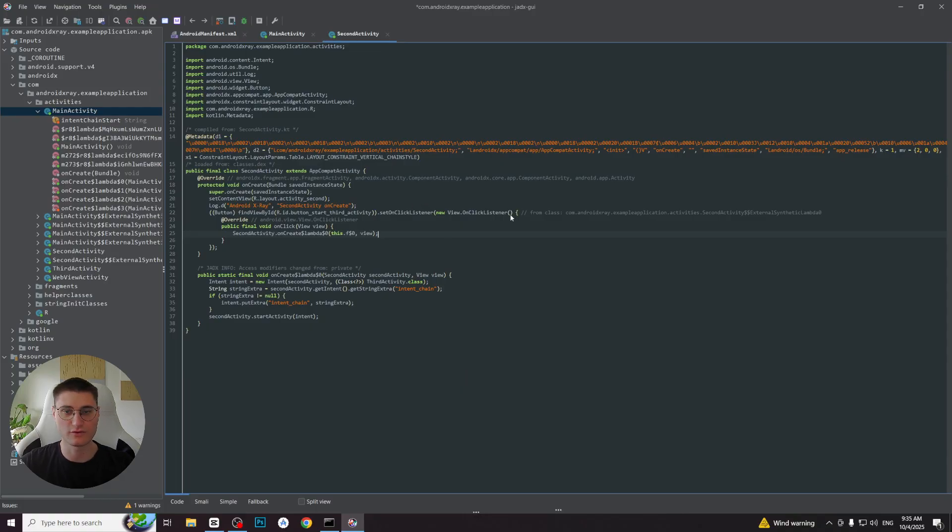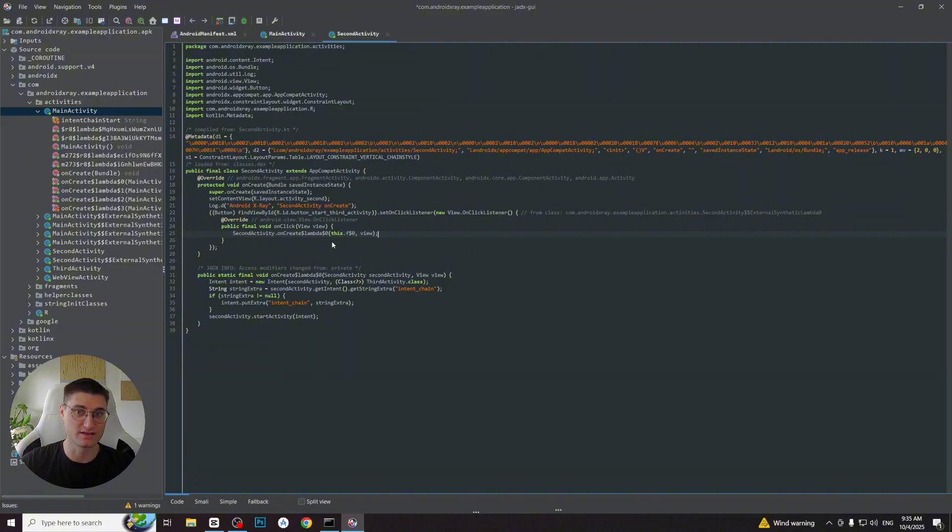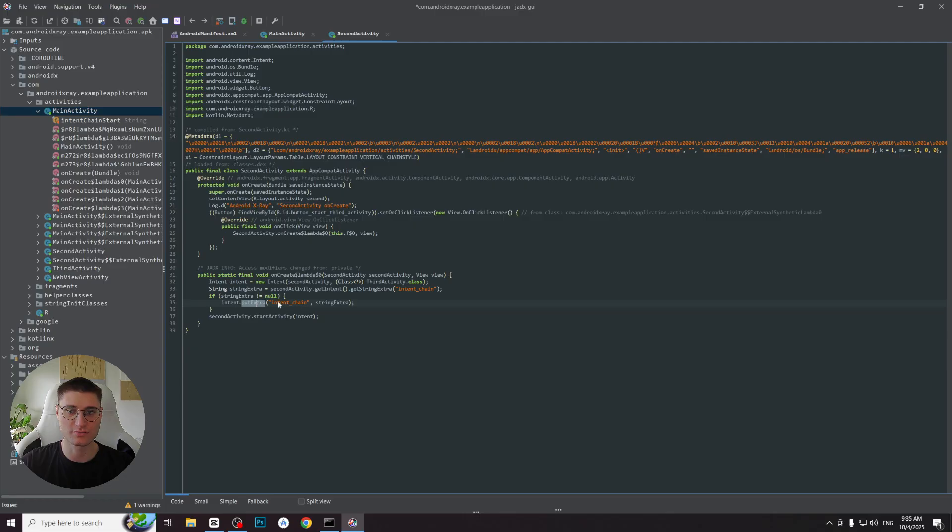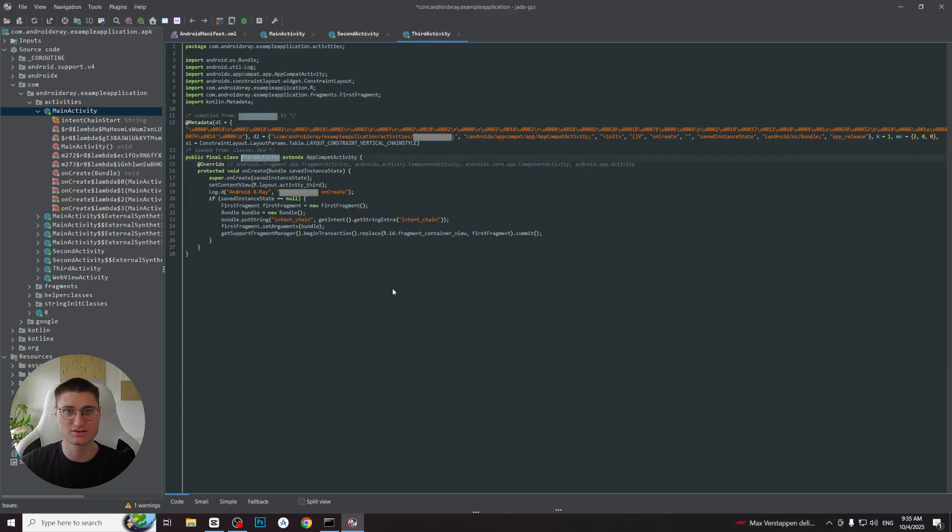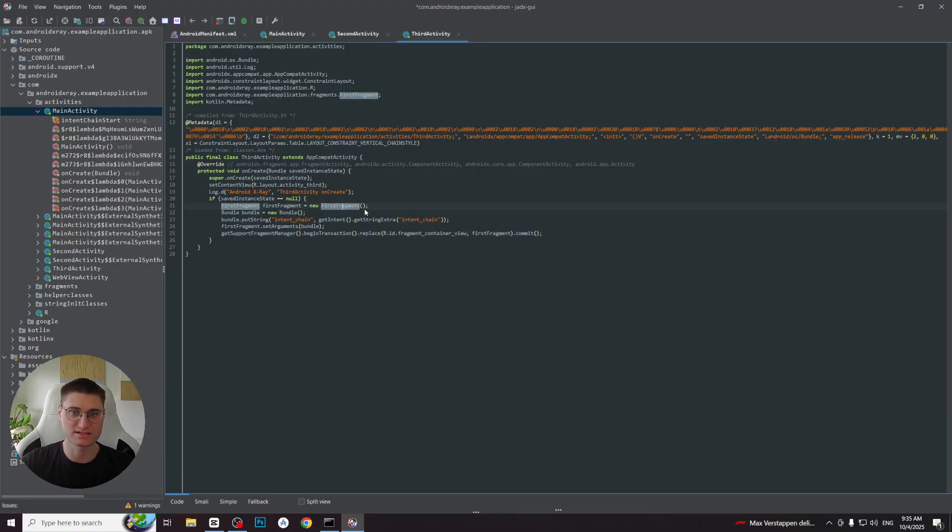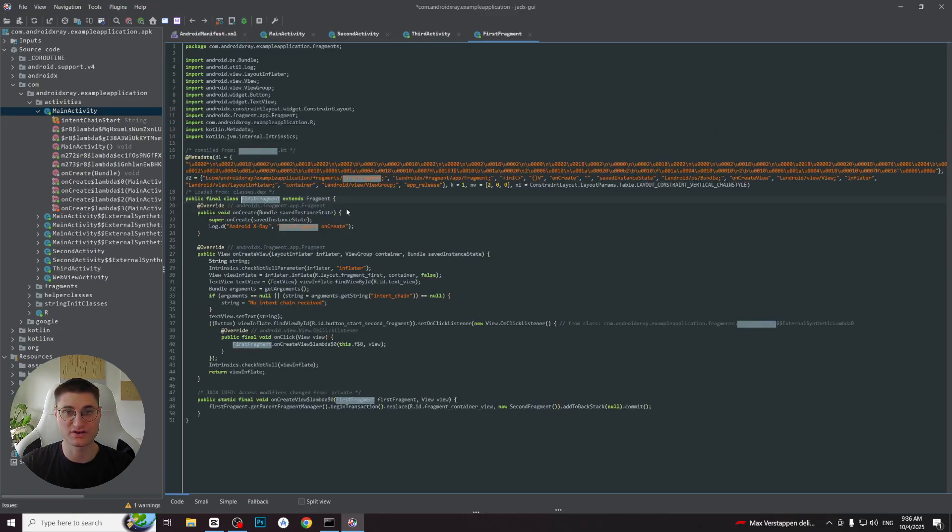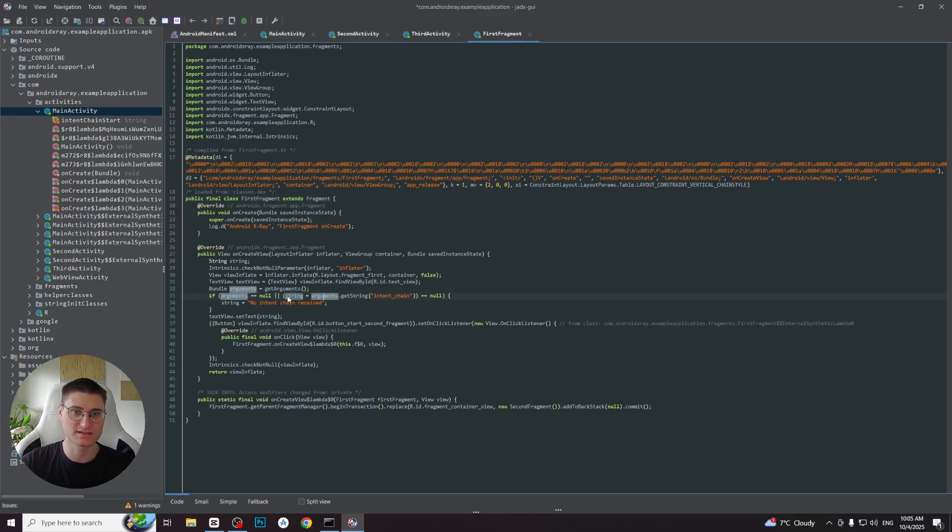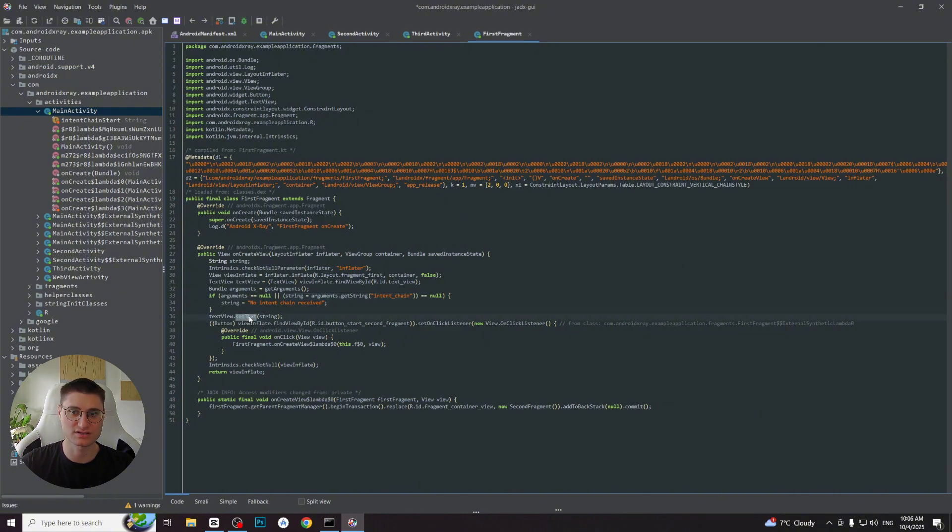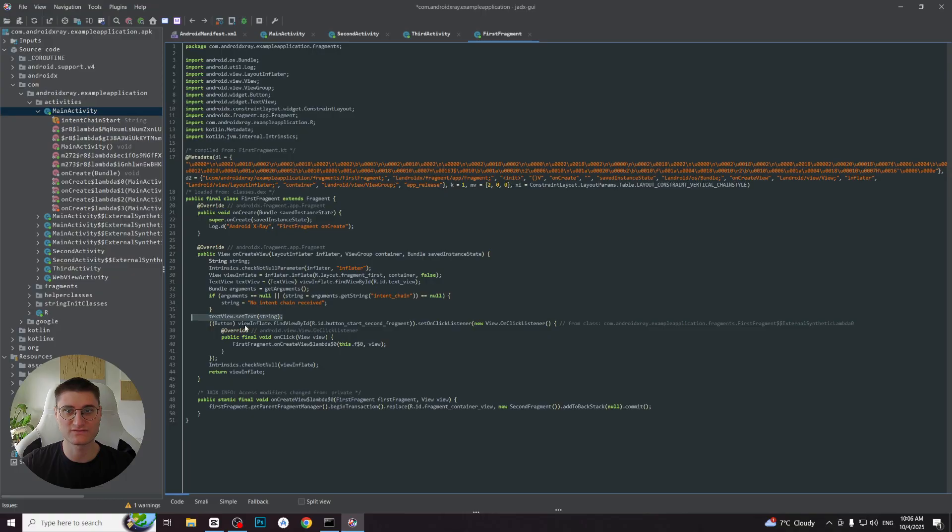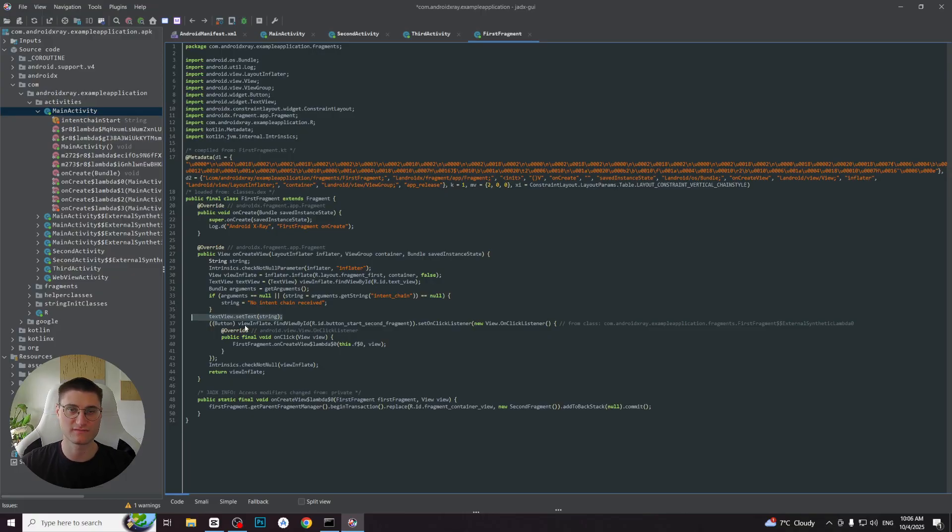We can see a similar flow there, since I intentionally made this activity as a transit one. It also implements a click listener and starts a new intent again, passing the same string argument it received from the main activity to the third activity. The third activity initializes the first fragment and passes the string from the intent to it. We can now proceed to the fragment to see how it uses the received string. And here in the onCreateView of the first fragment, we can see how it obtains the string from the arguments and sets it to the text view. So we have successfully found how the string from the text view appears. It is a simple but good example of reverse engineering investigation flow.